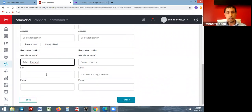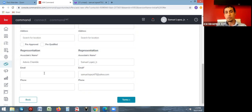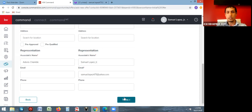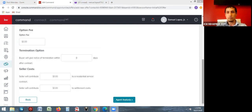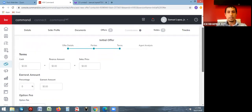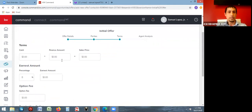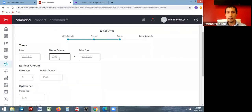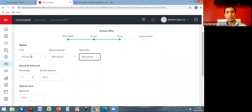You can add contact information — email and phone number — though the system doesn't require it. You can also check off boxes for whether the buyer is pre-approved or pre-qualified, which you'll be able to show to your client later. Once you're done with that, click on terms. It asks about the finances: how much cash they're putting down — say $50,000 — and how much they're financing — $450,000 — so the sales price totals $500,000. Enter cash and finance amounts and it'll total up the sales price.